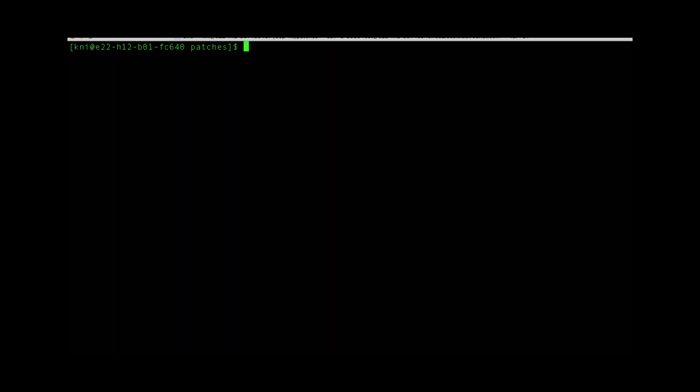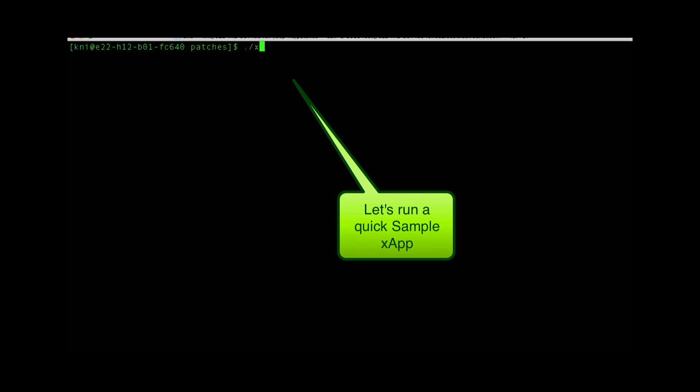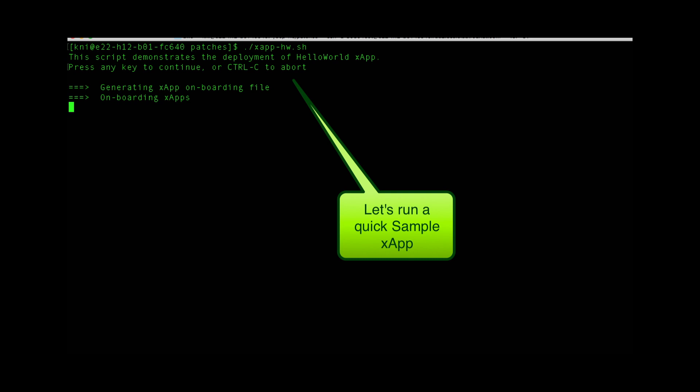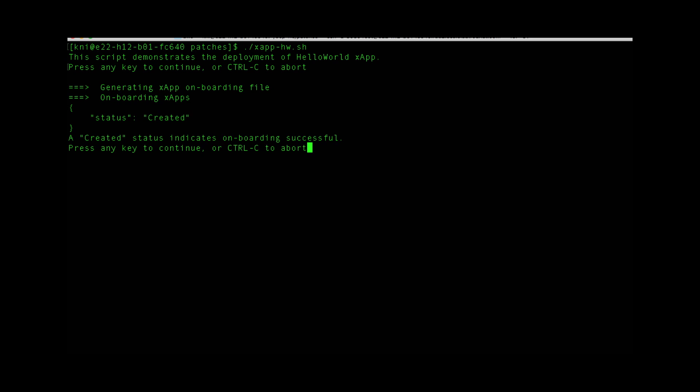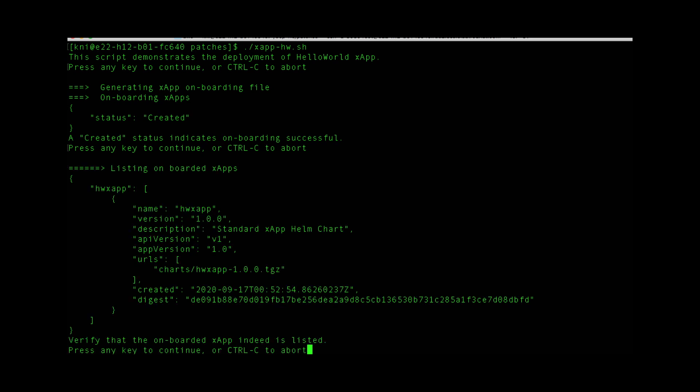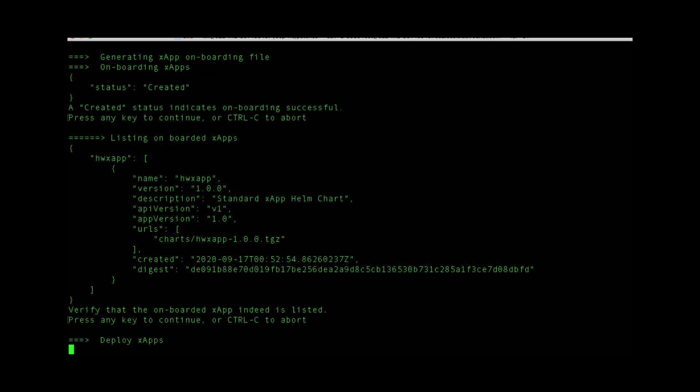Next we can run the XApp. We can go ahead and deploy it.